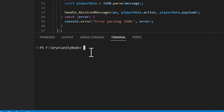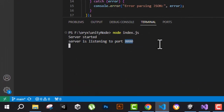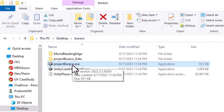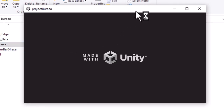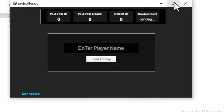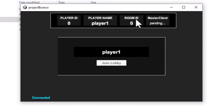Let me first run the project and show you what it can do, then we'll deep dive into the functionalities and technical stuff. So I'm going to run the server — index.js — and our server has started, listening on port 8080. Now I'll run the Windows build. This is our first client. When the client starts it asks the player to enter a name, so let's say 'Player One'. Here you can see the player ID assigned by the server, the player name, and the room ID.